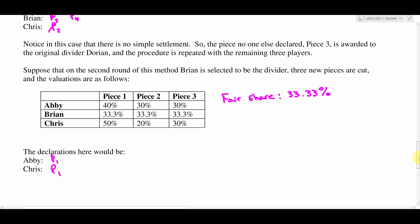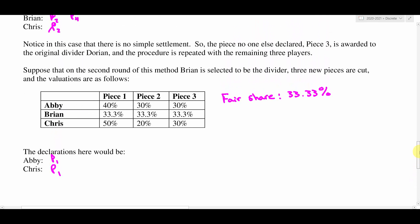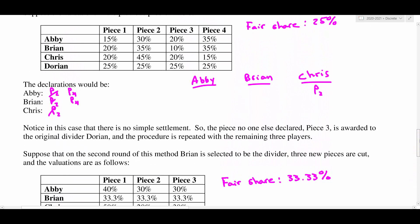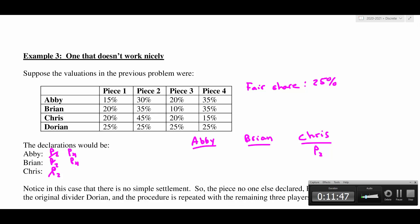That's how it works when it doesn't work out nicely — you take whatever's left, recombine it amongst all the choosers, and reassign a new divider. That is the Lone Divider Method. We'll look at some more examples tomorrow to make sure we've got it nailed down. If you have any questions, come back to the Zoom chat and let me know. Have a great day!